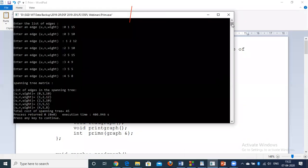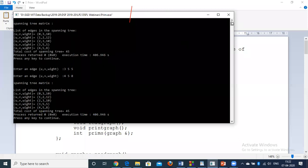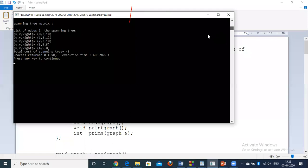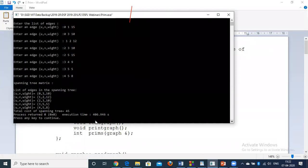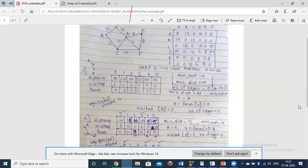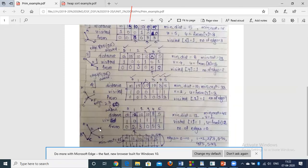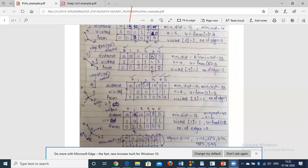The program output shows the edges selected for the MST: (0,3) with cost 10, (1,2) with cost 12, and other edges. The total cost of the MST is 45. The final arrays show the minimum spanning tree configuration, the graph is displayed, and the selected edges are shown.